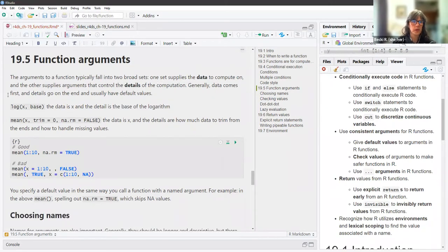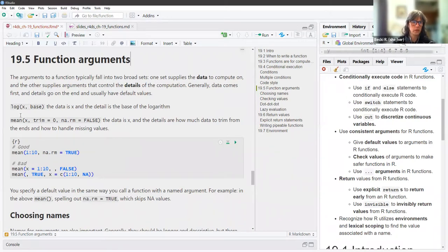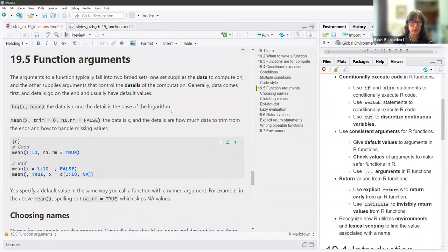For function arguments, they typically fall into two broad sets: one supplies the data to compute on, and the other supplies arguments that control the details of the computation. Generally the data comes first and the details go at the end and usually have default values. For example, in the log function the first argument is x (the data) and the second is the base of the logarithm (the details). For mean, x is the data, and the details are how much to trim from the ends and how to handle missing values.